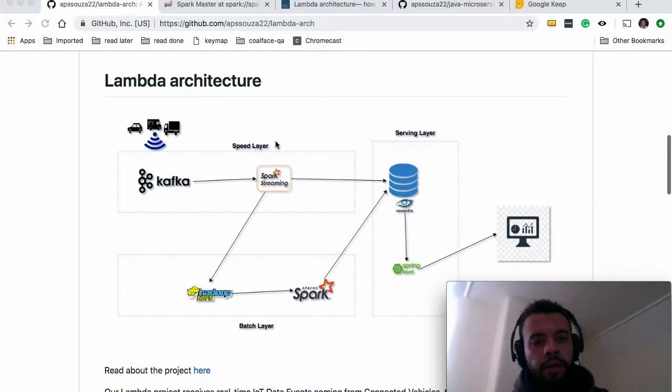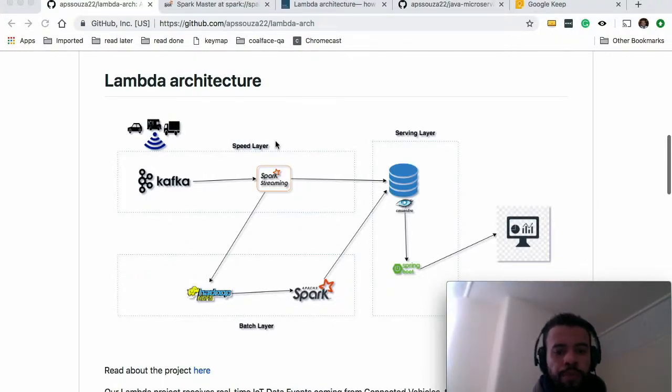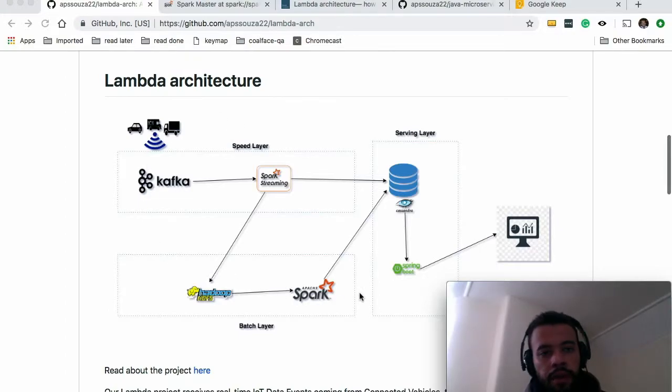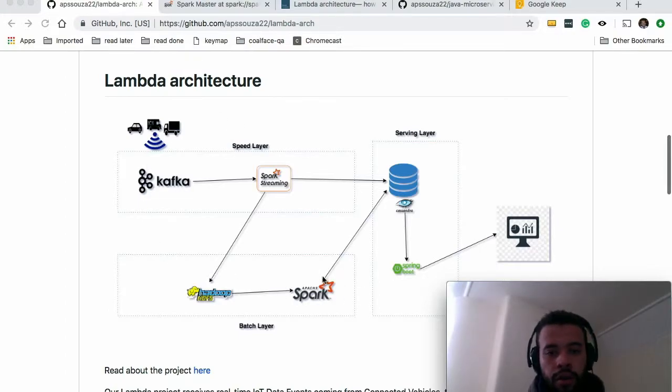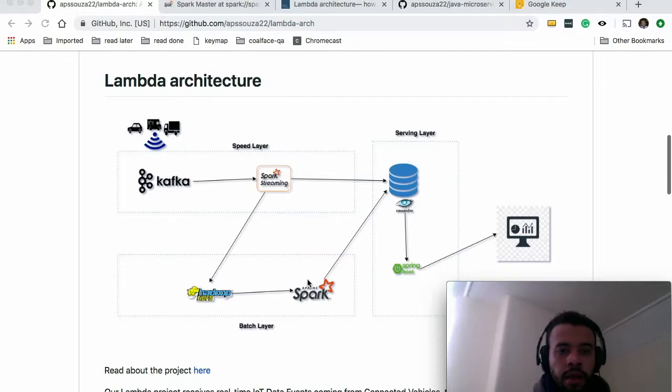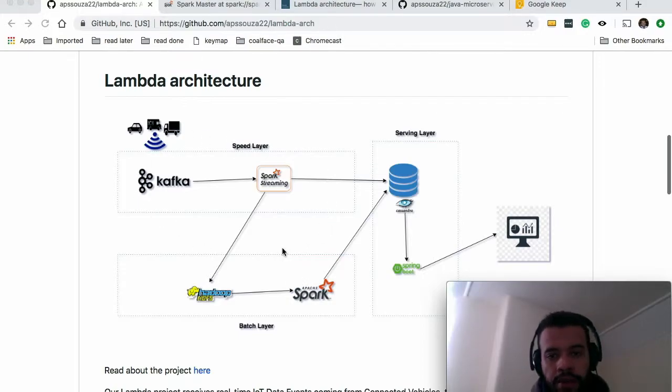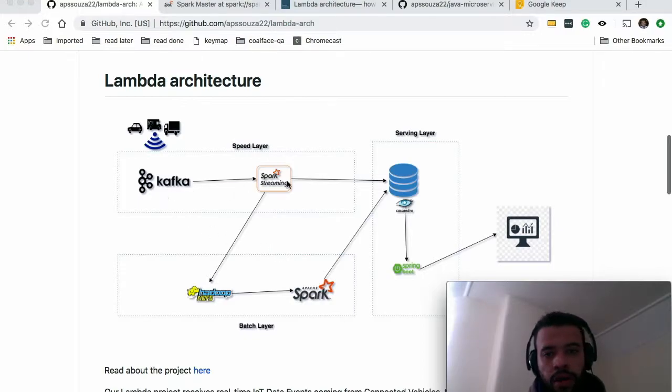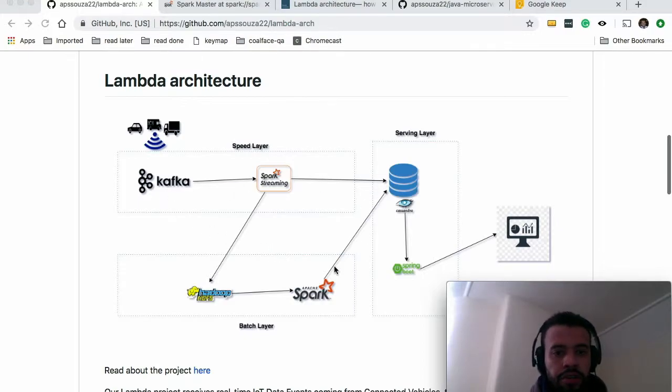Guys, on this video I'm going to show you how to run this entire architecture on your laptop. The only thing that you're going to need in order to run this entire complex architecture is Docker. You don't need to care about installing any of those technologies here.